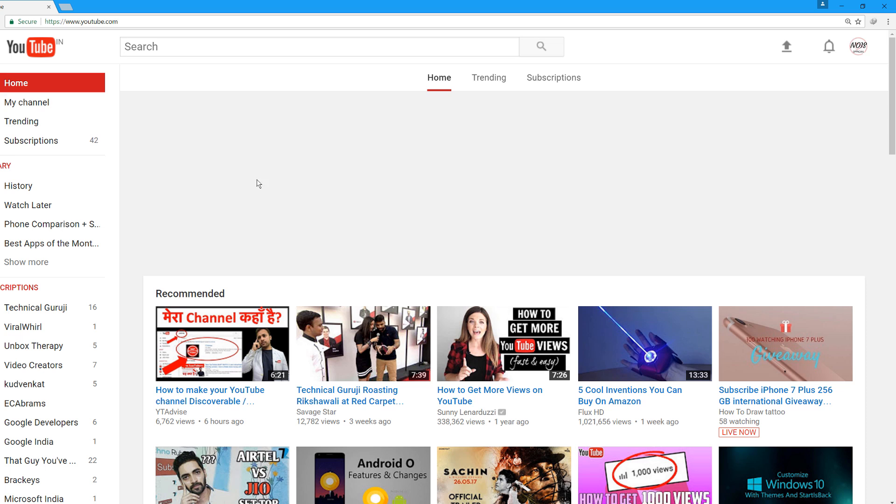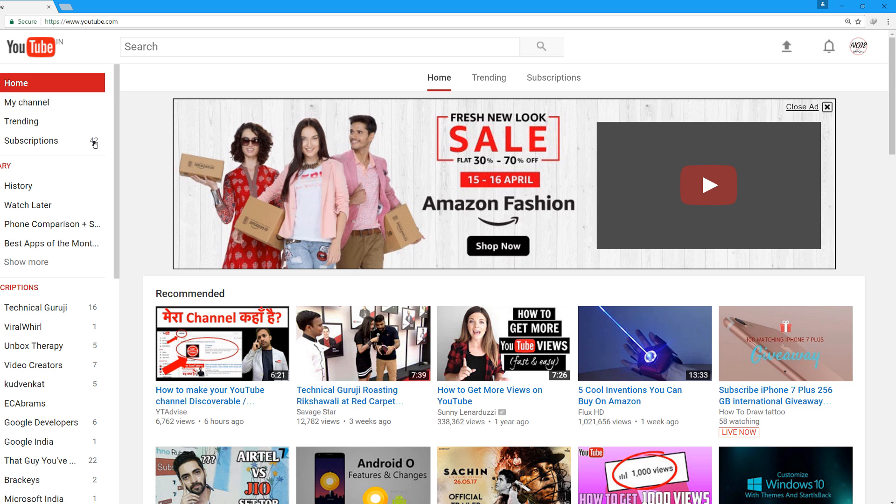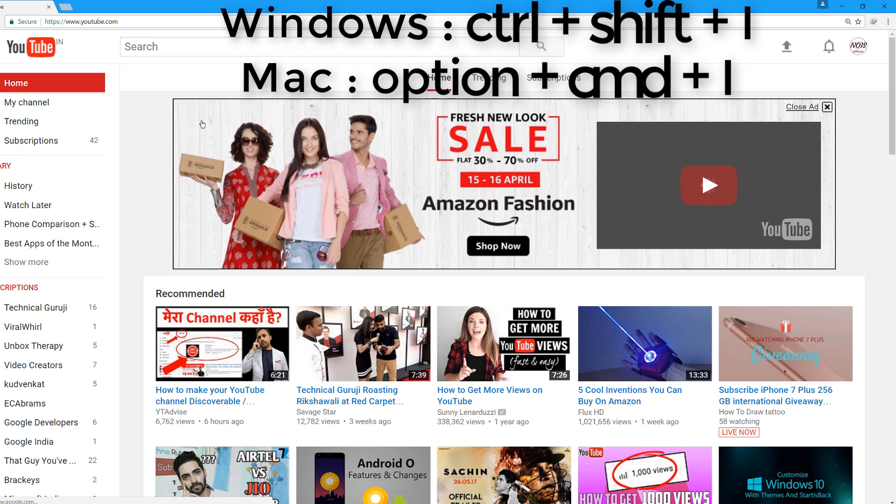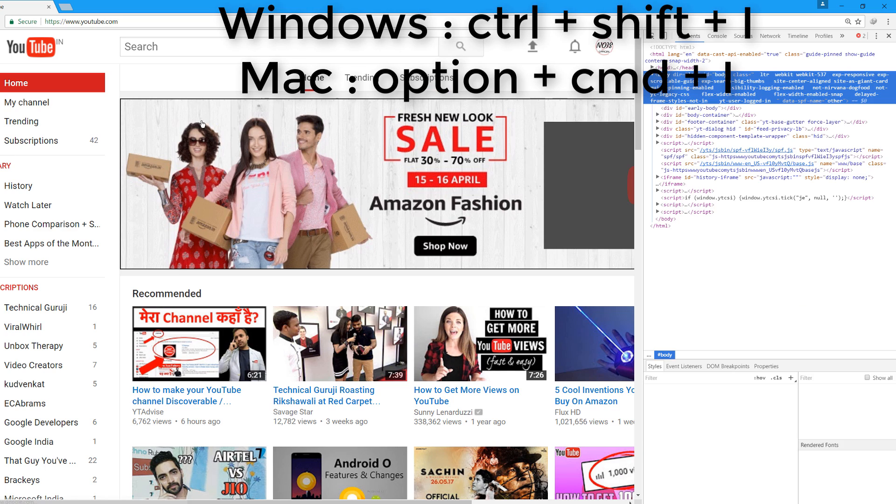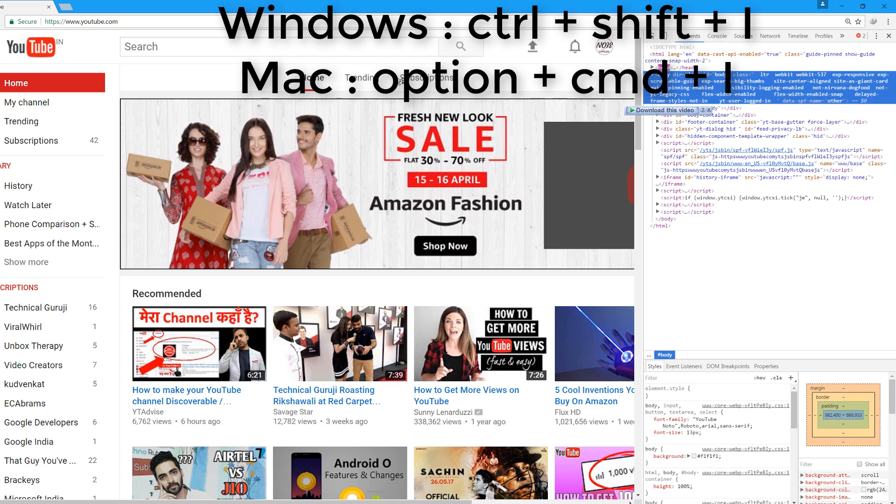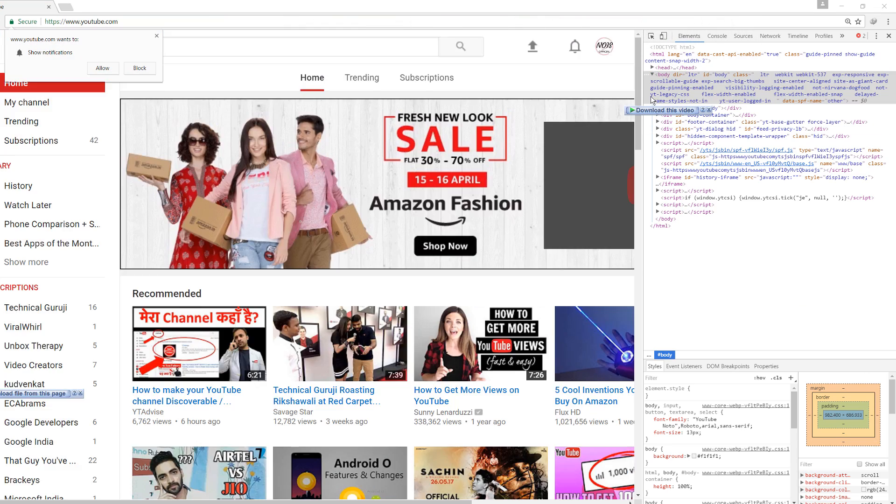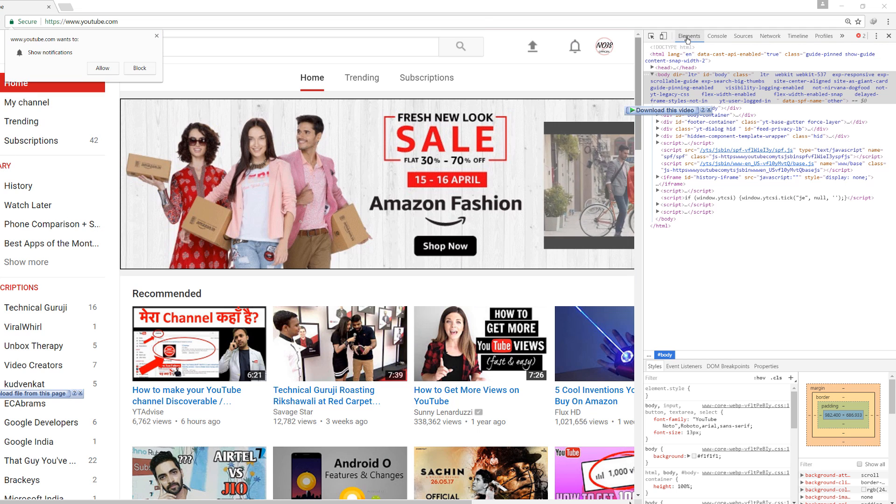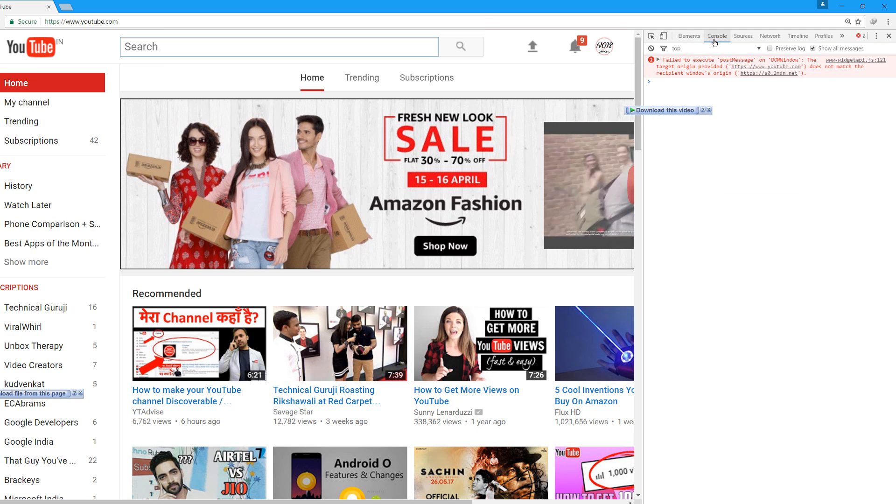When on YouTube, the first thing you do: if you're a Windows user, press Ctrl+Shift+I; if you're a Mac user, press Option+Command+I. You'll see a developer tab appear. Then go to the console section.